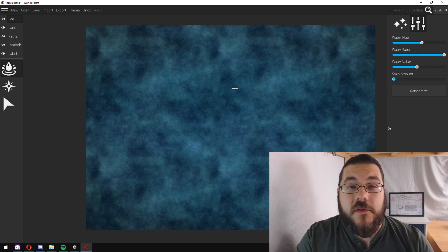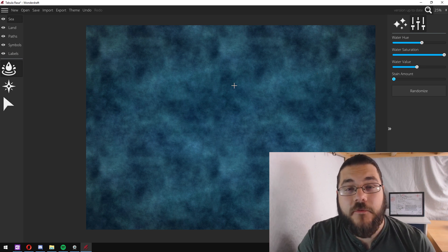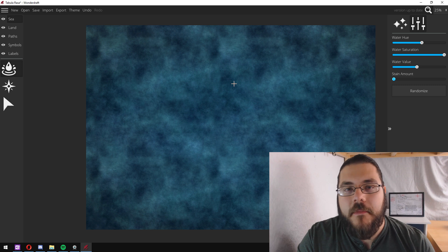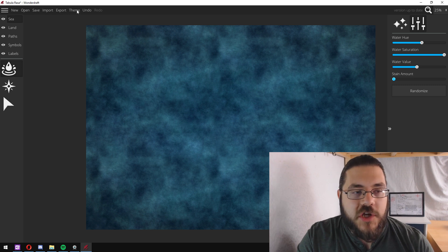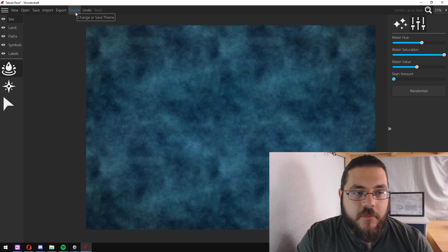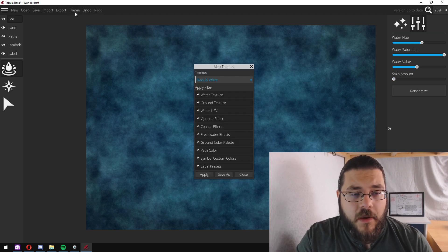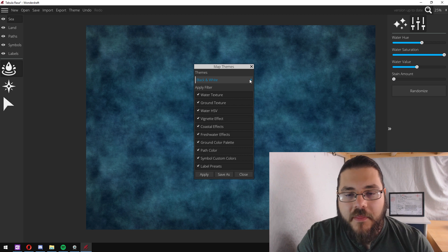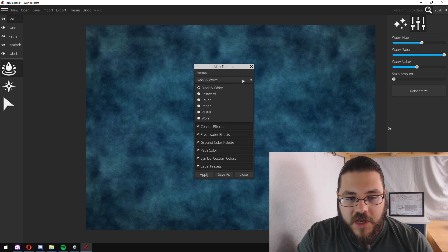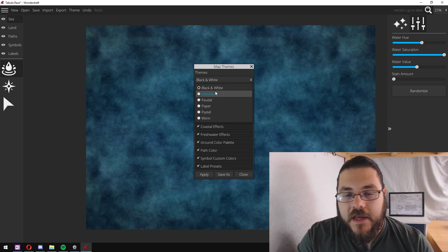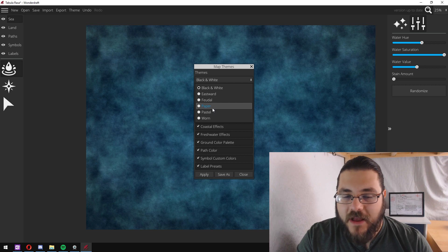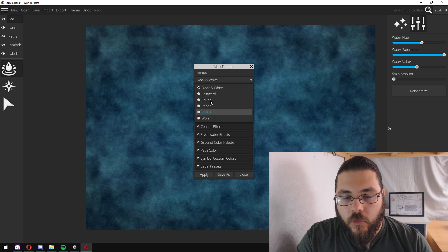If you decide that you want to use a different theme, you can change it in the program itself. You head up to theme up here and then you can change from between black and white, Eastwood, Feudal, Paper, Pastel and Worn.